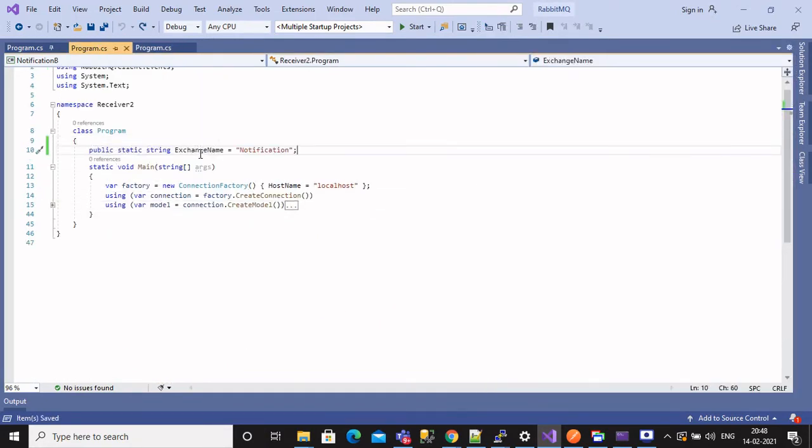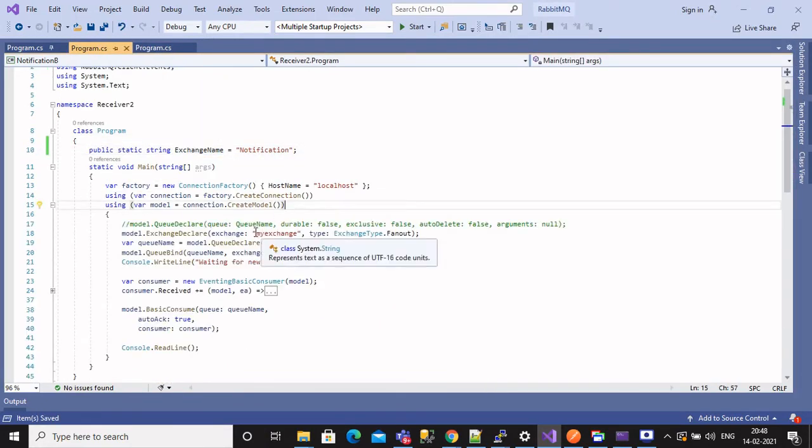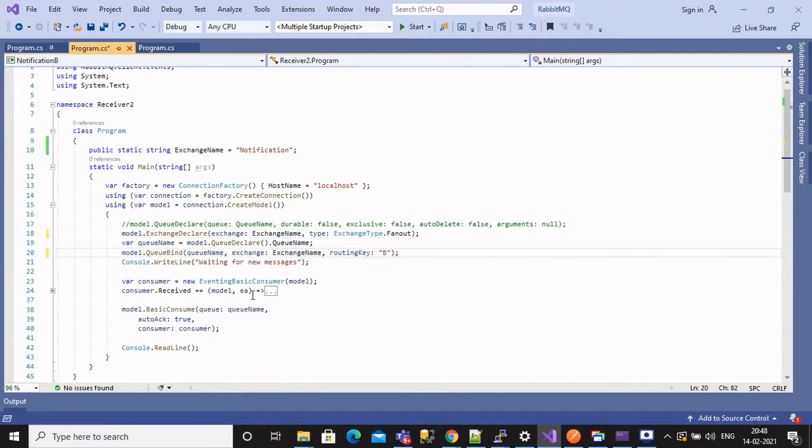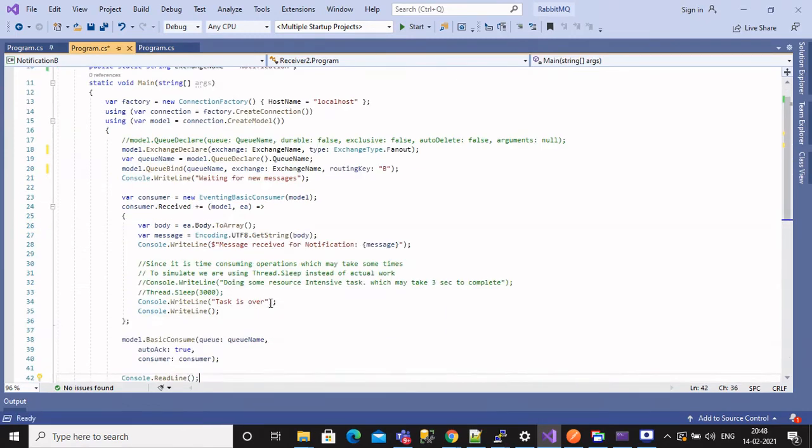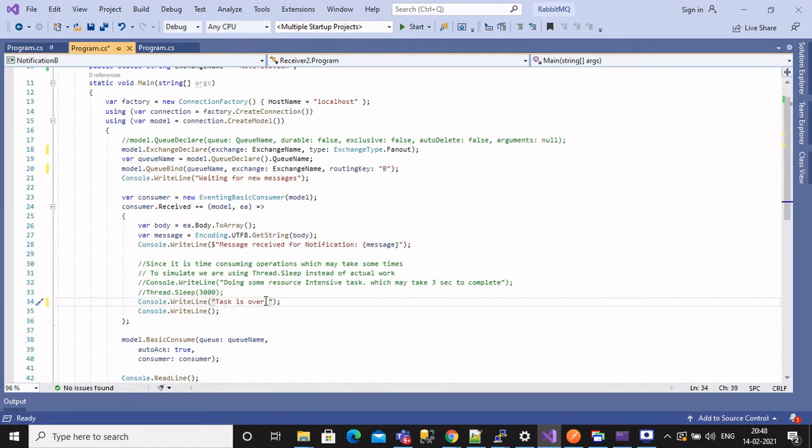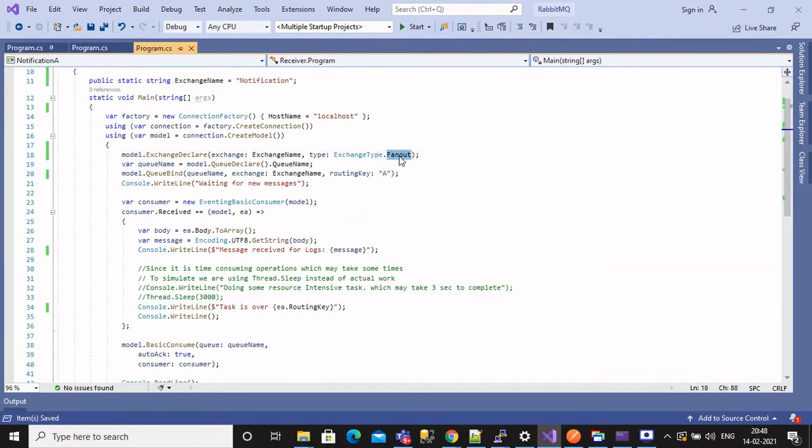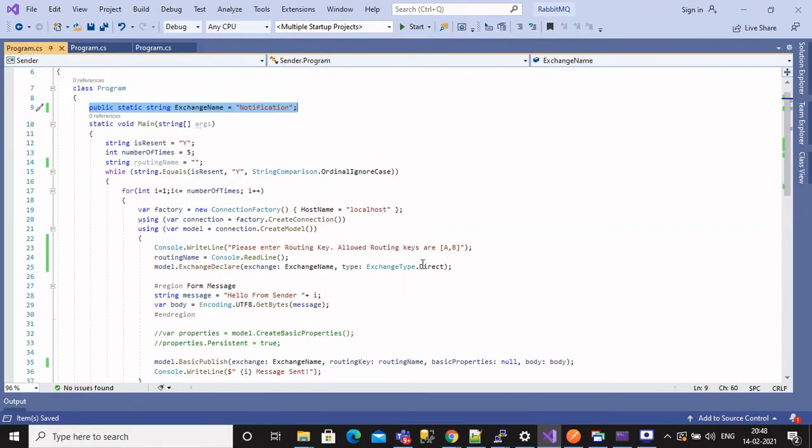Let's switch to another subscriber. Do same code there, only difference will be routing key. Rest all remains same.